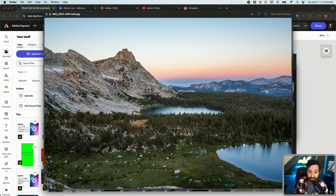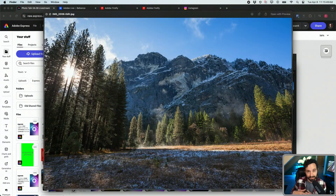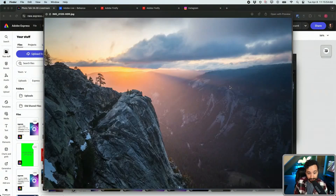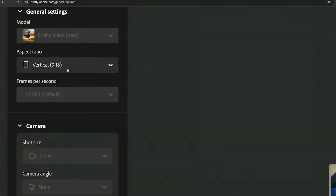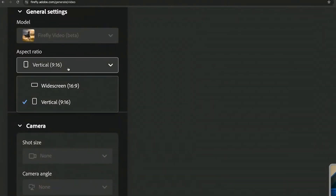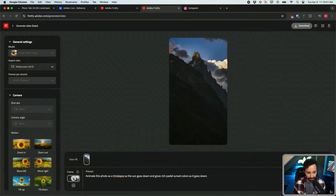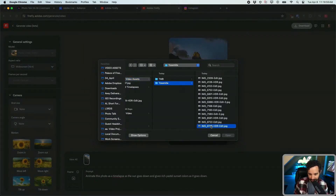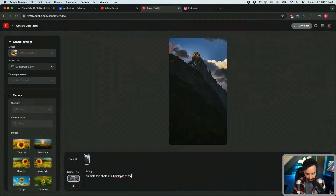I've spent a lot of my years photographing the Sierra Nevada. What I was thinking is it could be fun to animate these images and make a cinematic B-roll theme of Yosemite. So I have a ton of photos here. This photo is actually landscape, so we'll go to widescreen.